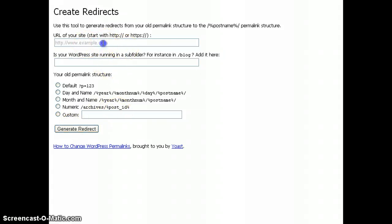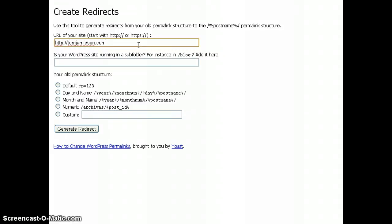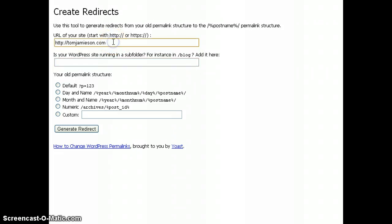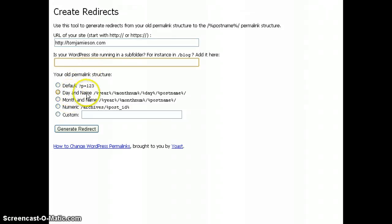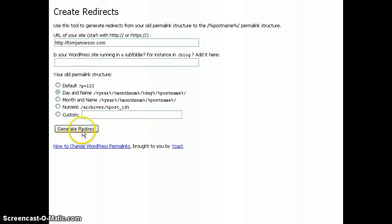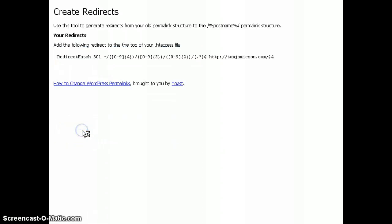The first one being the URL of your website or your blog, which obviously for me is tomjameson.com. If you're running your WordPress on a folder or subfolder of your blog, then you're going to want to put it here. Now I have my WordPress installation right on my home page, tomjameson.com, so I'm going to leave this box blank. And then what you do here is you pick your old permalink structure, the one that you weren't happy with, the one that you're changing. Now for me, that was the day and name, so I would click on that one. But go ahead and pick the one that's correct for you, and then click generate redirect.